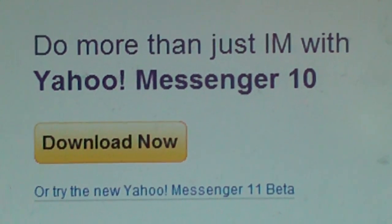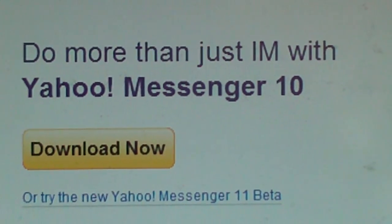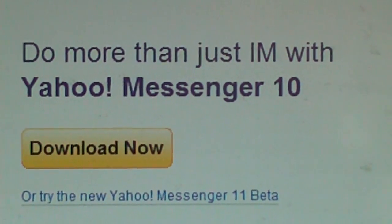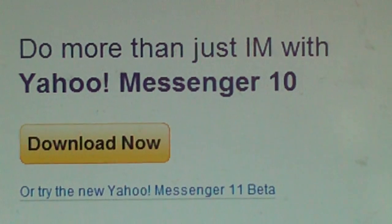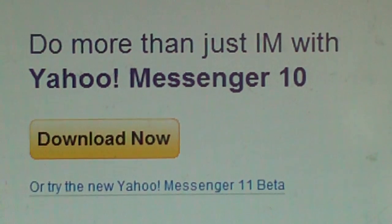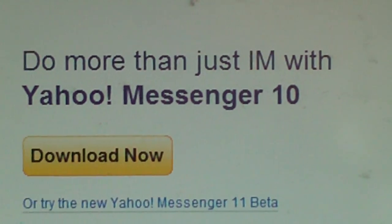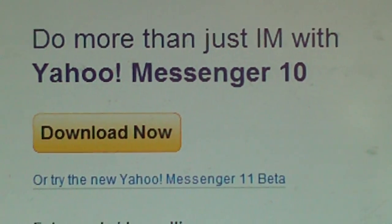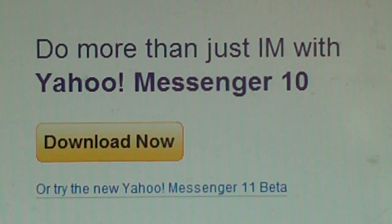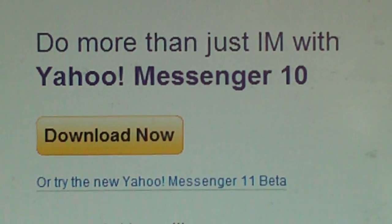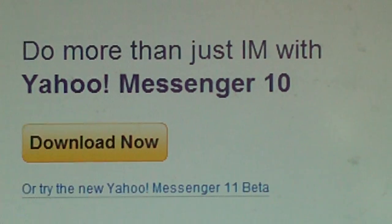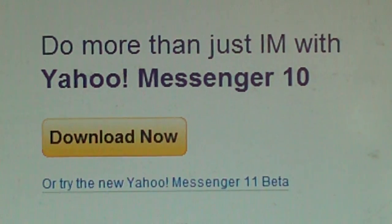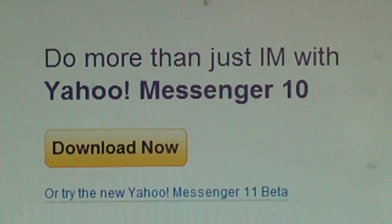Hello to all my friends. This is Tim ZPoet, and on Facebook I'm also known as ZDreamWizard. I'm making this video to help some of my friends who do not know how to download and install a program such as Yahoo Messenger.